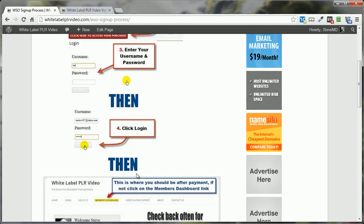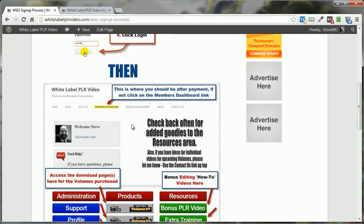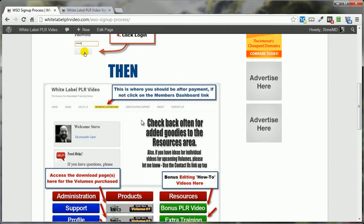Then, once you've logged in, you'll be directed to the Members Dashboard page. And you'll know that you're logged in because this Members Dashboard link will show up. If you're not logged in, this is not going to show up.